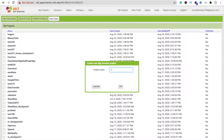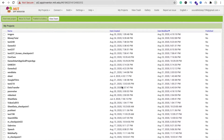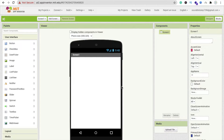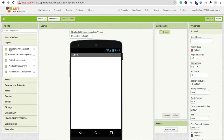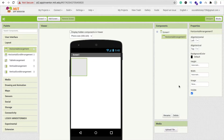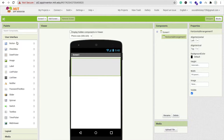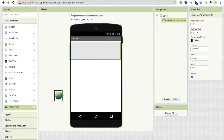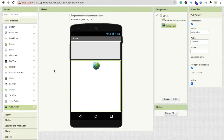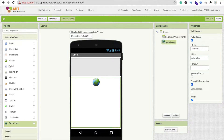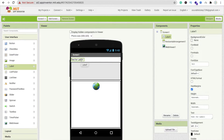We need to drag and drop a layout — a horizontal arrangement — and make its width 'Fill Parent'. Now drag and drop a Web Viewer onto it. Then drag and drop a Label here; in this label we will display the result.